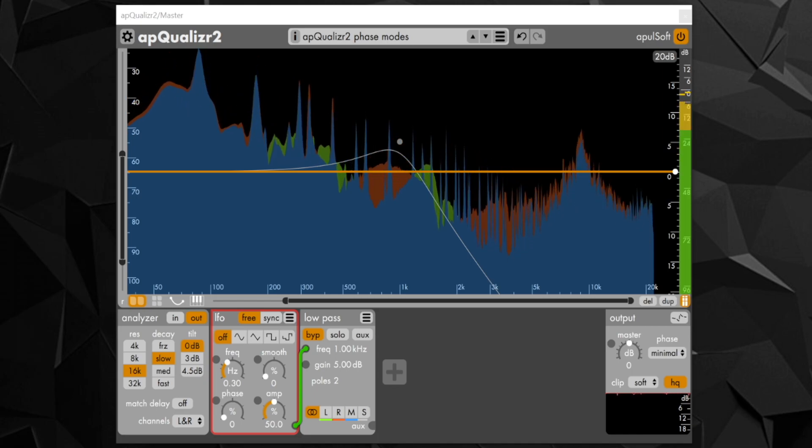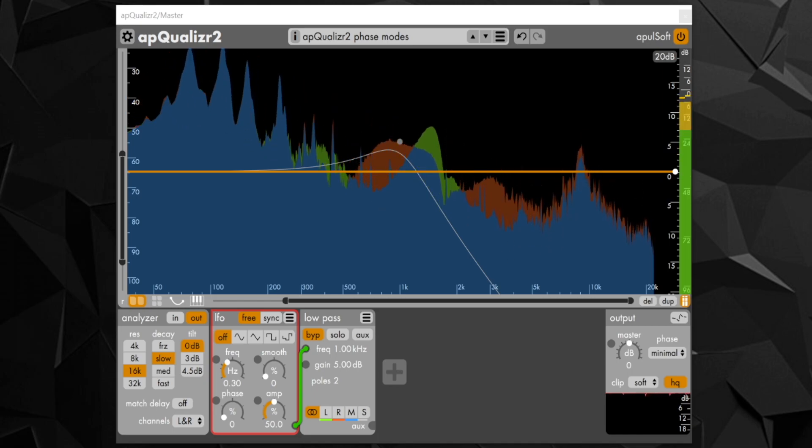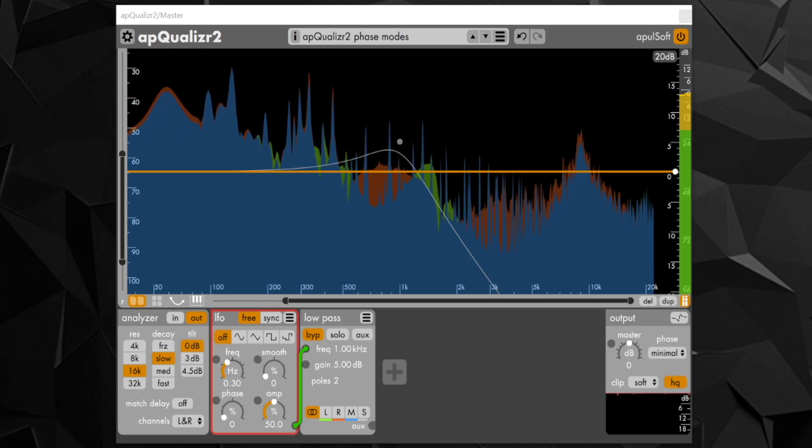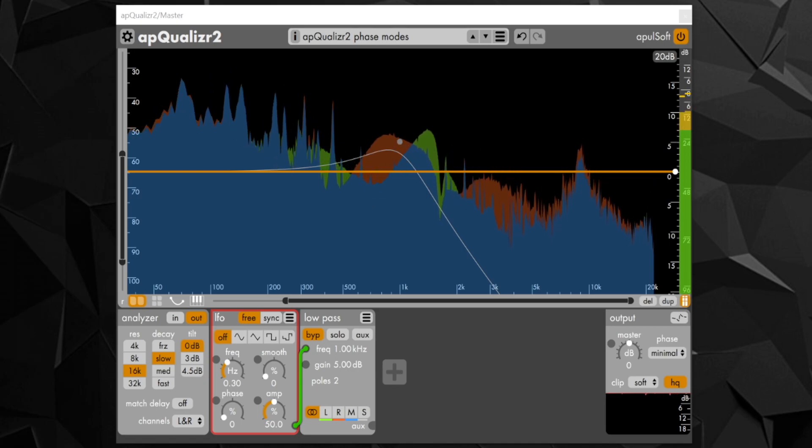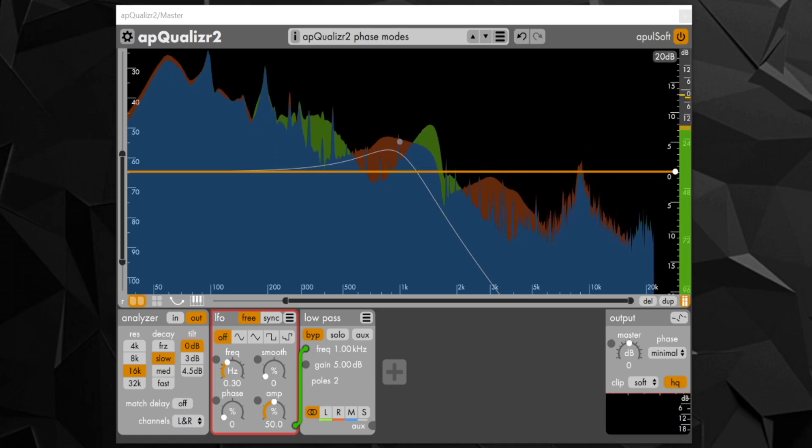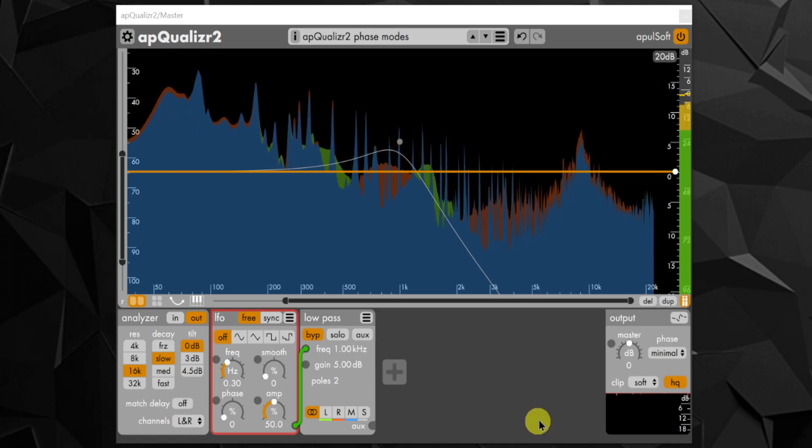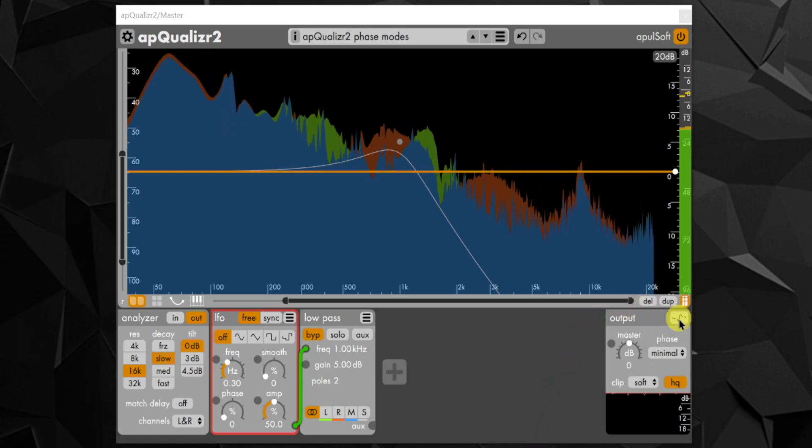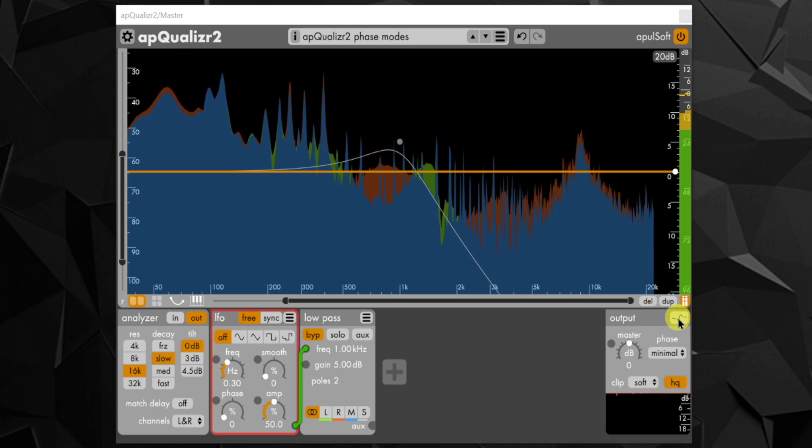This update is all about the phase response. It is now possible to view the phase change caused by the plugin using this phase graph view toggle button.